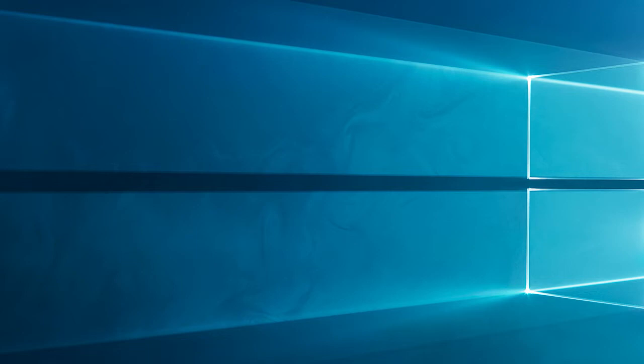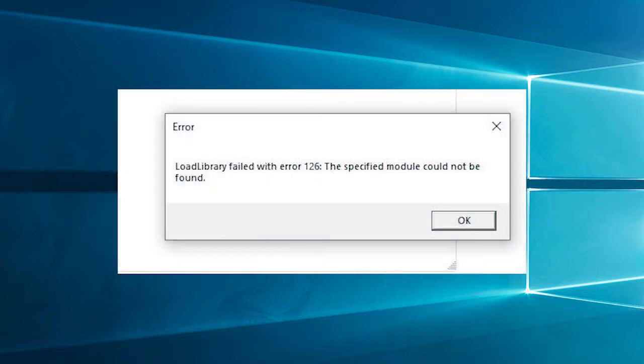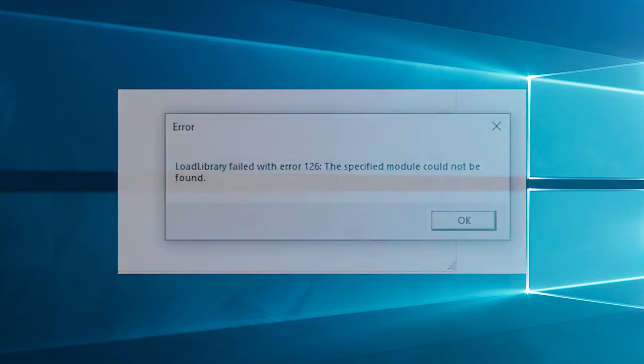Hello everyone, welcome back to my channel, PC Error Fix. In today's tutorial we will talk about how to fix load library failed with Error 126, the specified module could not be found.